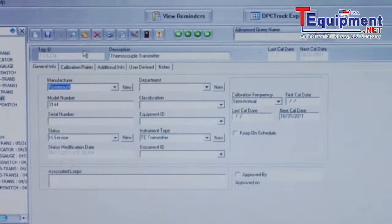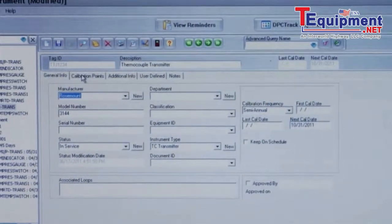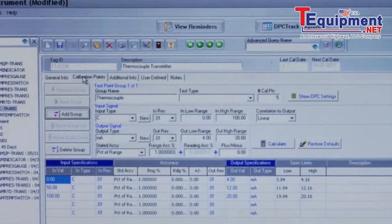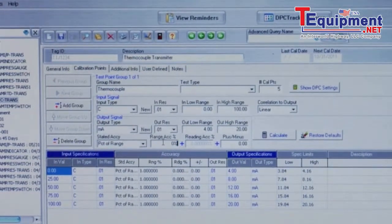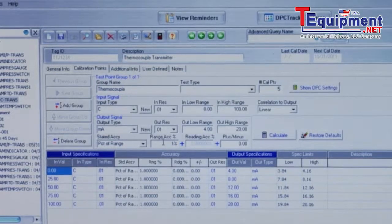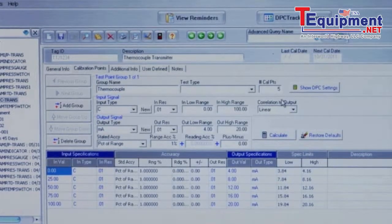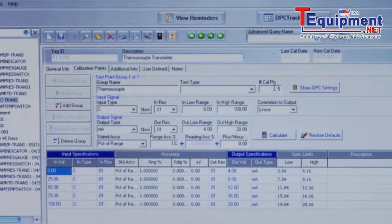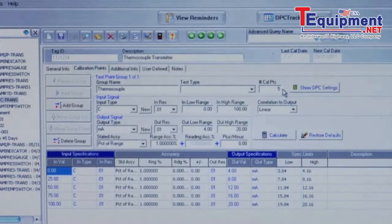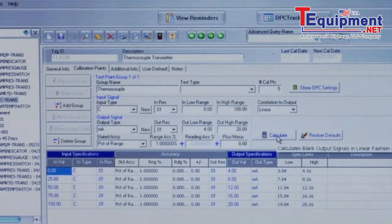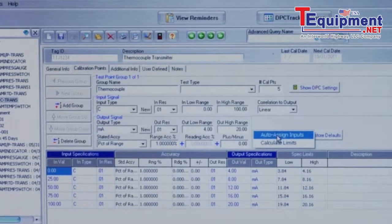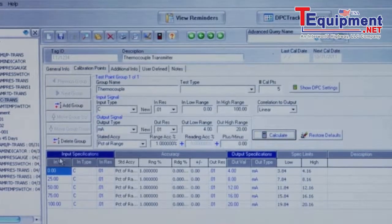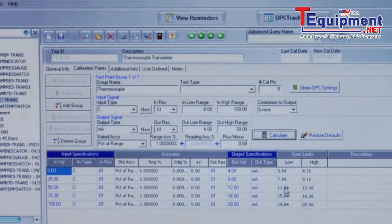Let's modify this tag to match the tag that we're going to calibrate. Select calibration points, input the test tolerance, and input the number of test points that you want to test. Select calculate and auto design limits and it'll automatically calculate the test points for this tag.